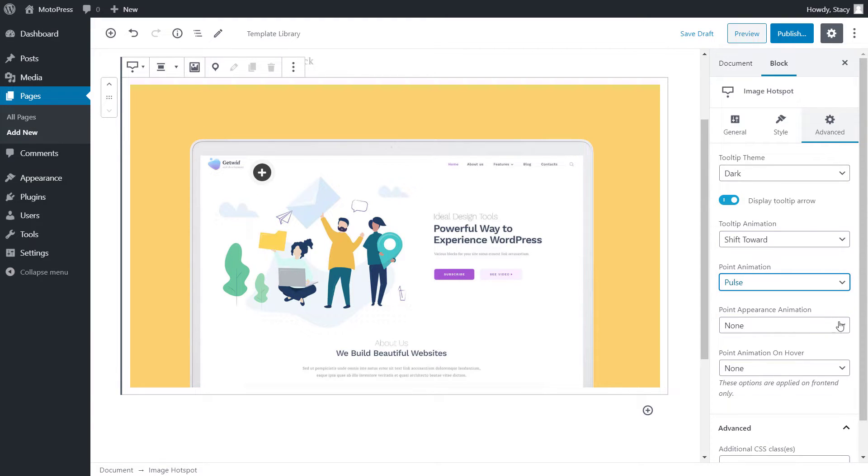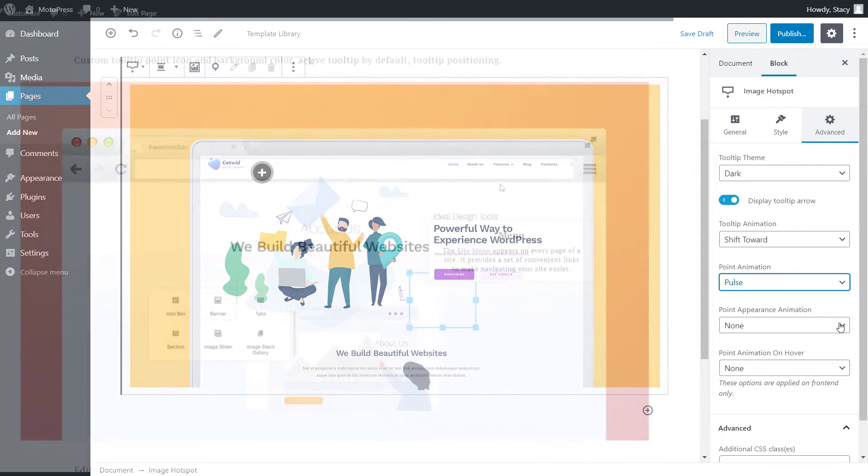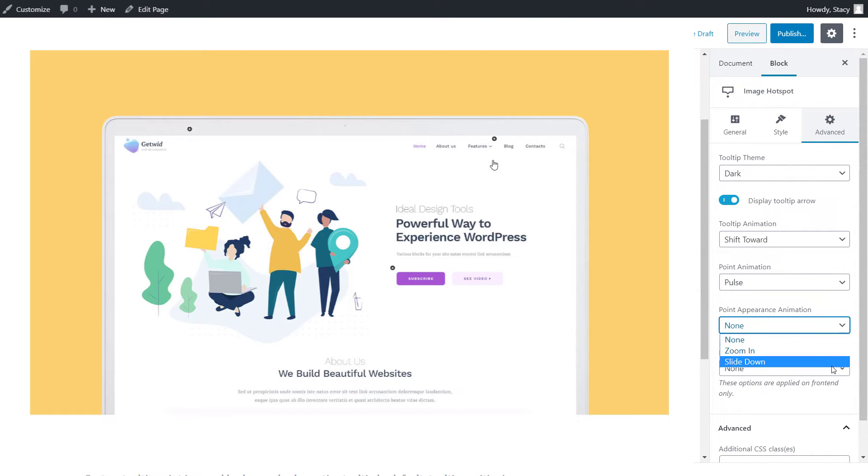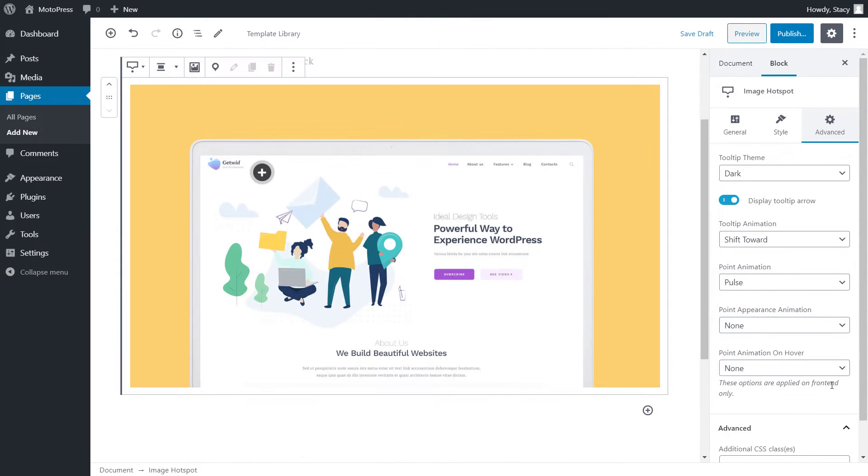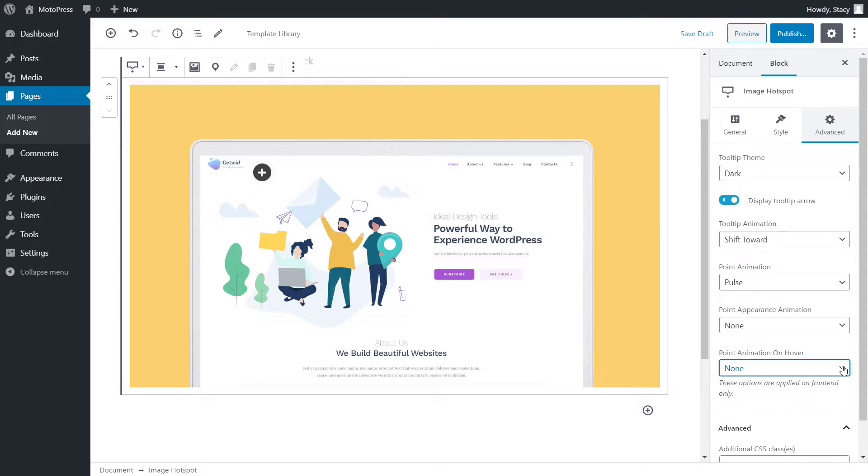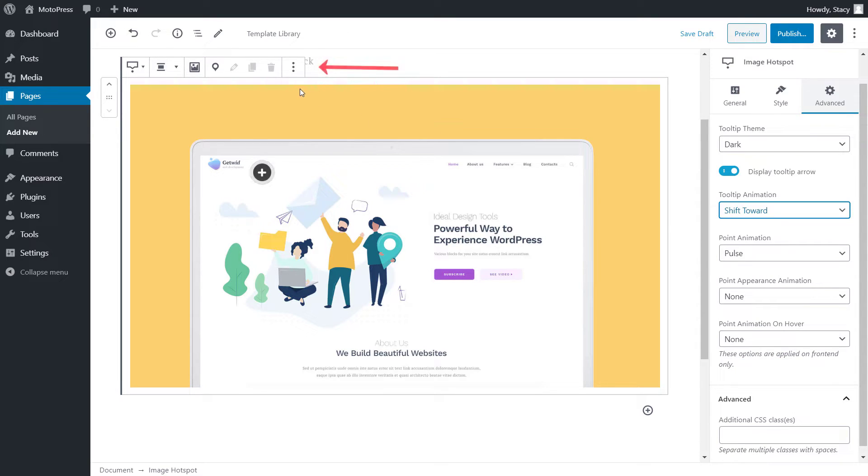Point appearance animation is how points are displayed when the image is reached on the page. The options are Zoom in, Slide down, or None. The last one is Point animation on hover, and it is the behavior of each point when it is hovered over. In order to add our hotspots on the image, click on the pin icon and then on the image where you want the tooltip to appear.